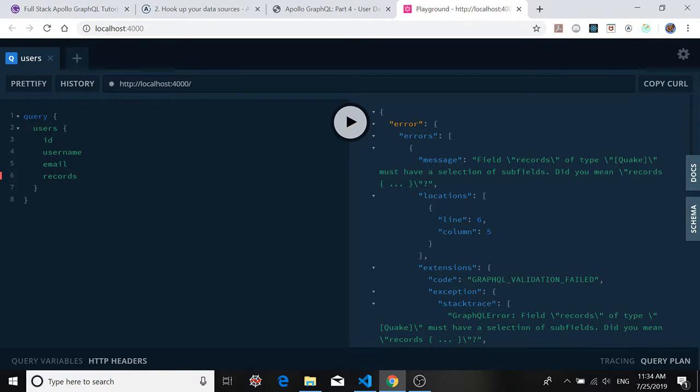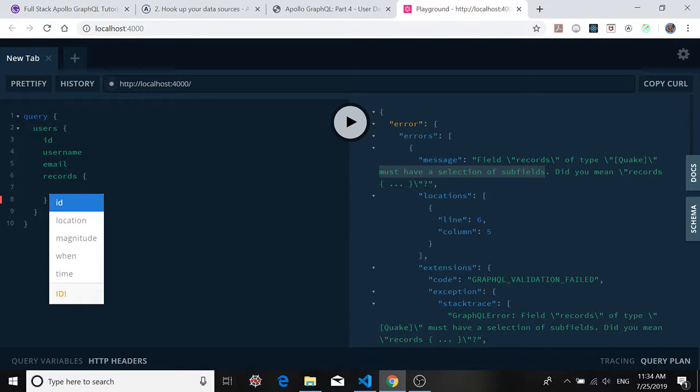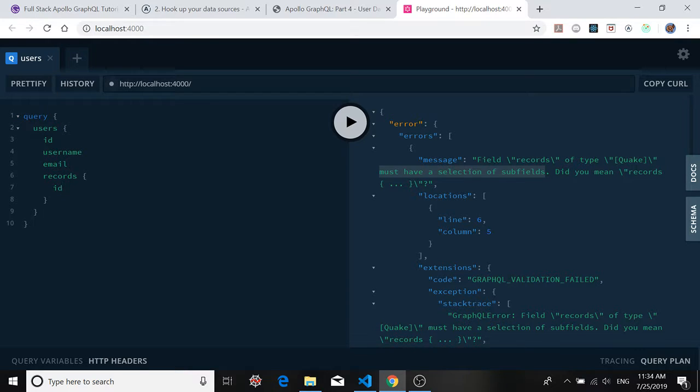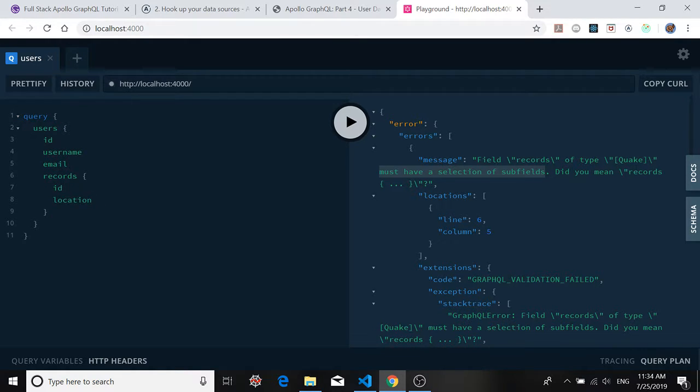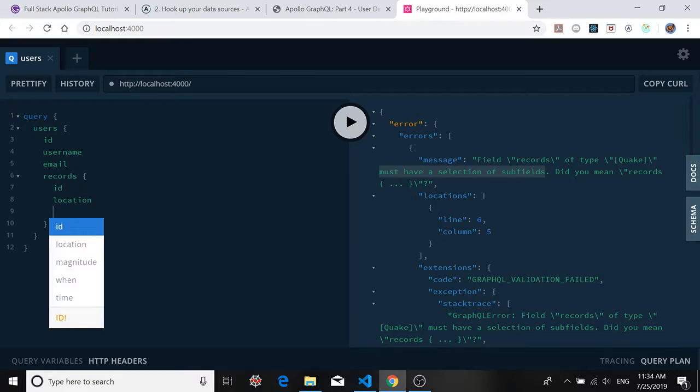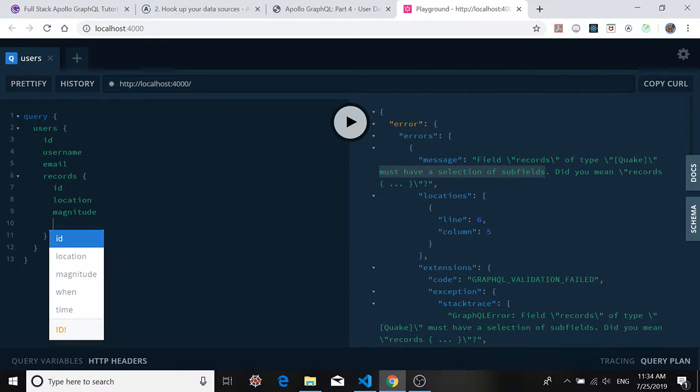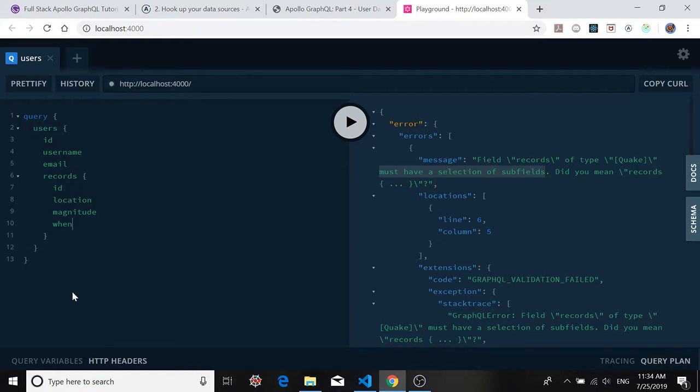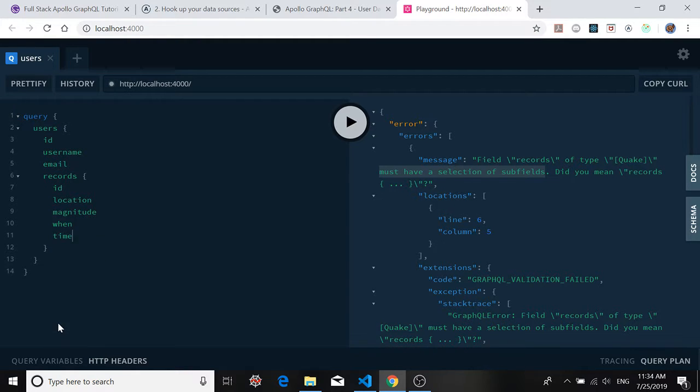So our list of records, for each quake in the records list, you have to have that selection of subfields. So again, open up a set of curly braces. And remember, control space. There's a quake ID, a quake location, a quake magnitude, and information on when it happened. And of course, that timestamp that we created for cursor-based pagination, which we're going to get into in the next part. So now we should be good.